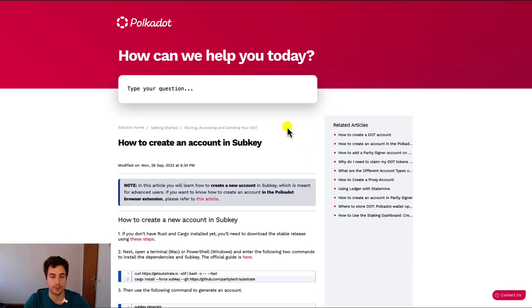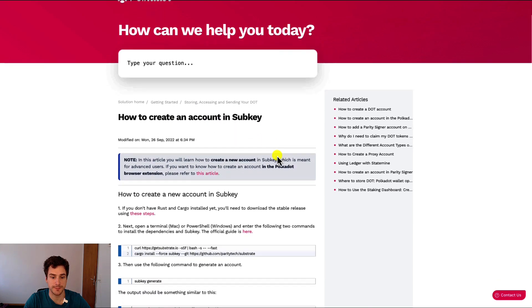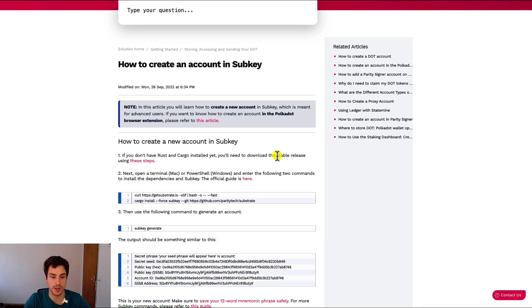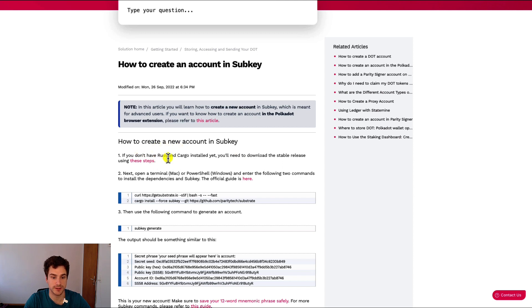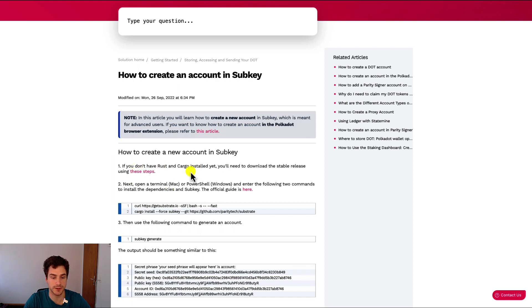Here we are on the Polkadot support page on the article about how to create an account in subkey. The article goes through the steps to install all the relevant packages that are needed to use the subkey tool, such as Rust and Cargo. So make sure you follow this step carefully, you can see the link to this article in the description below.